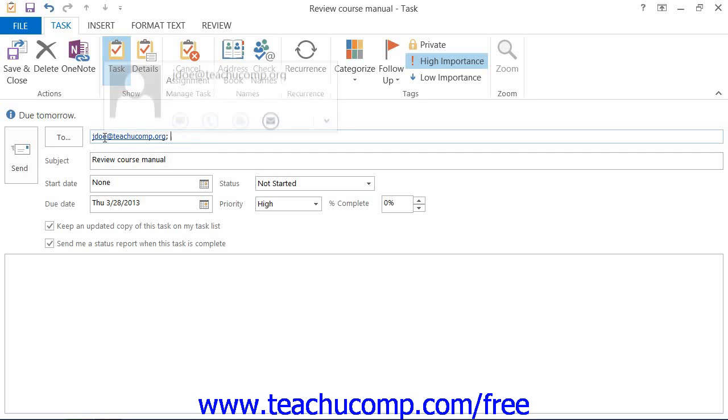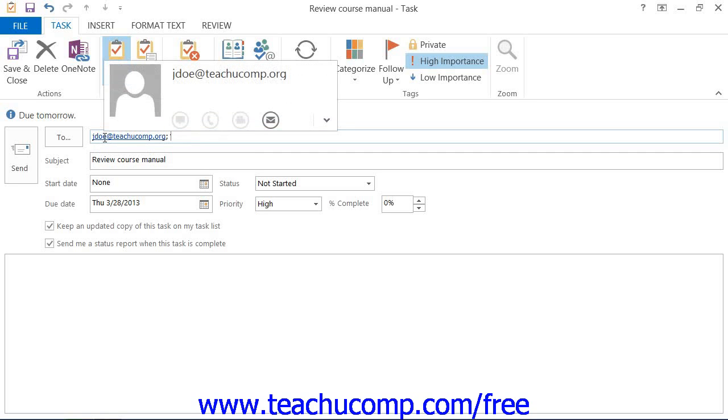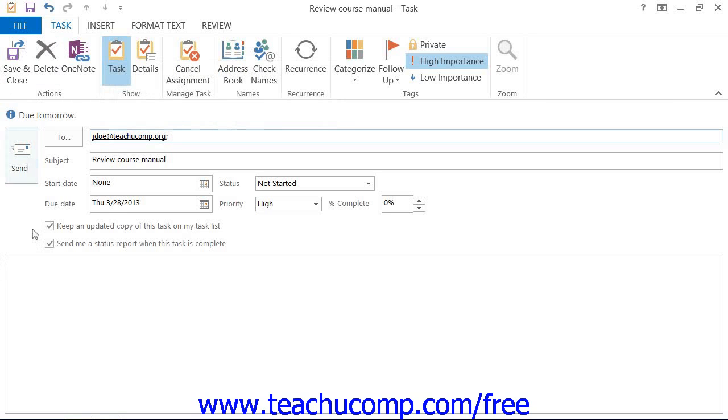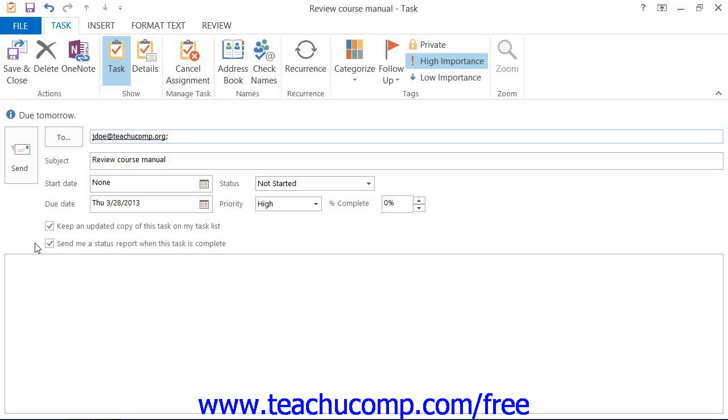There are also two additional checkboxes in Task Requests for Keep an updated copy of this task on my task list and Send me a status report when this task is complete. The first option will place your name into the Tasks Update list. This list includes the person who originally sent the task, as well as anyone who received the task and assigned it to someone else, or just elected to be placed within the Update list.